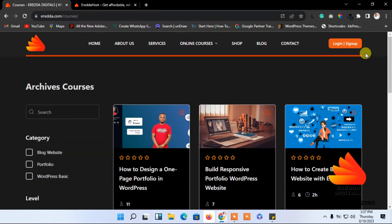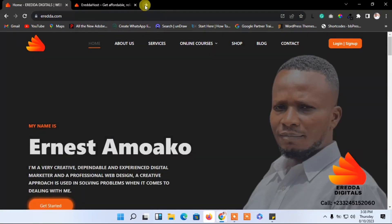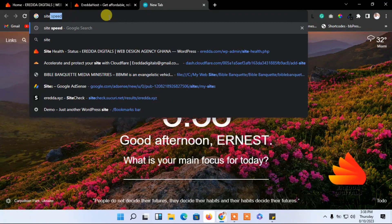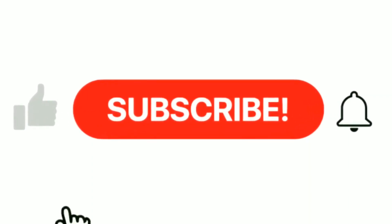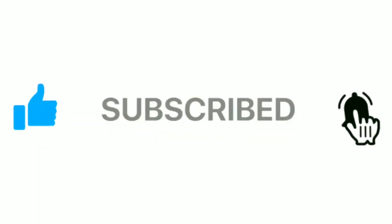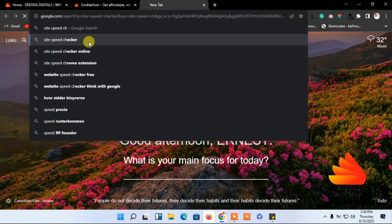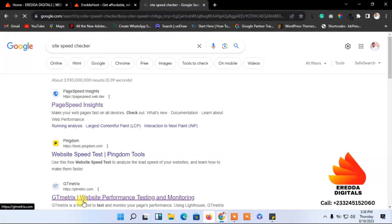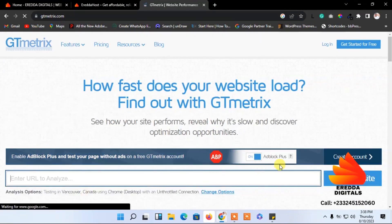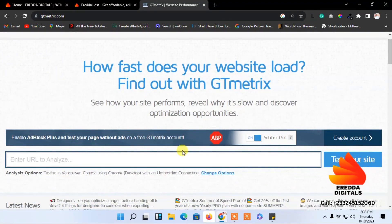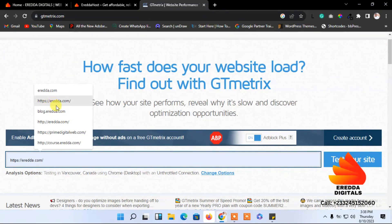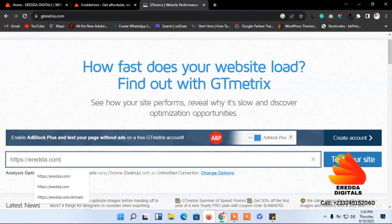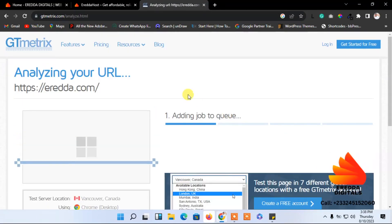I have added videos, images, a lot of pictures — and let's check the speed of this site so you understand what I'm talking about. Let me click on a site speed checker. I'll use GTmetrix. I'll enter my site name, which is erida.com, then click to test the site.